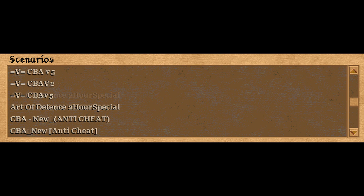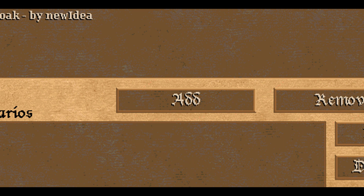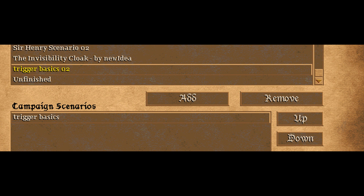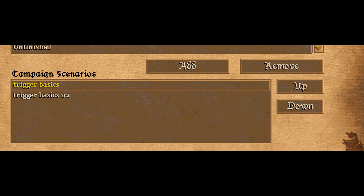To add your scenarios to the campaign, just click the scenario you want to be in your campaign and click the add button. As you can see down here, that's the scenario that's in your campaign — so really simple.